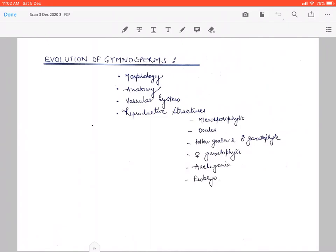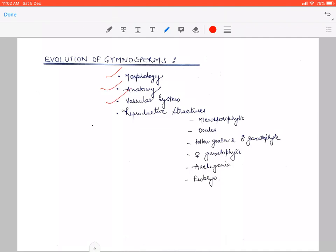We have seen the evolutionary trends in the morphology, in the anatomy, in the vascular system. And in reproductive structures, the trends we started in the last part — part 2 — in which we studied the evolutionary trends of microsporophylls and ovules or megasporangium. Today, we will study the evolutionary trends of pollen grains and male gametophytes of gymnosperms.